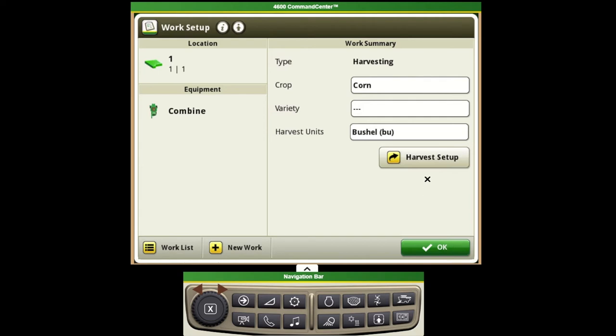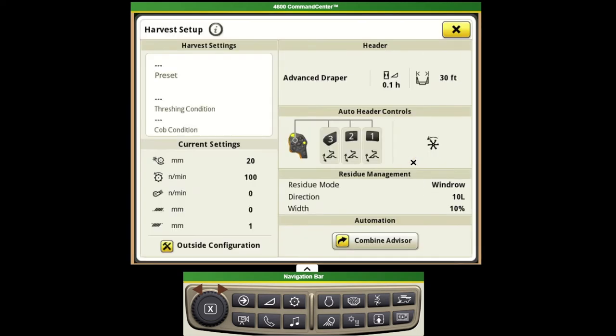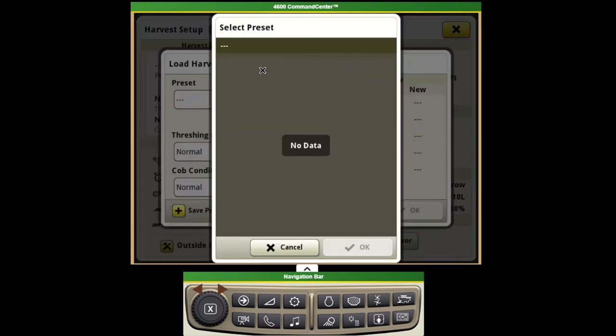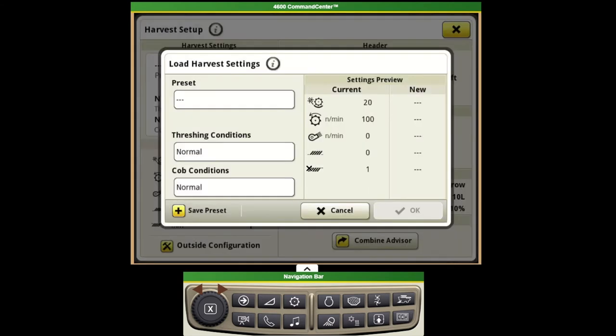From here we can utilize another shortcut to take us to our harvest setup so we can continue entering the settings in the combine to get ready to go to the field.